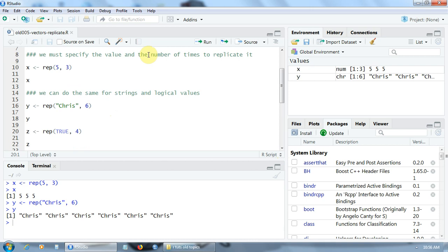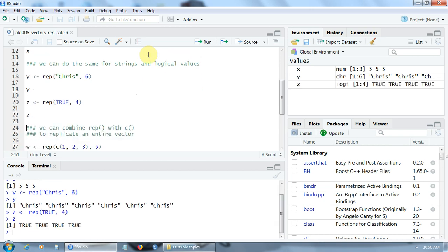And now let's create a new vector Z that replicates the value true four times. Here it is. We have four true values.